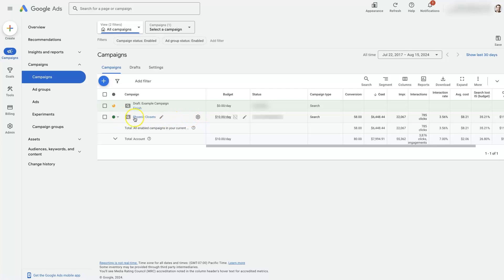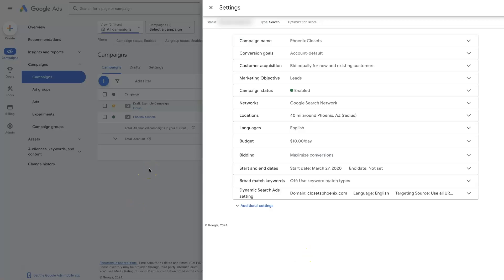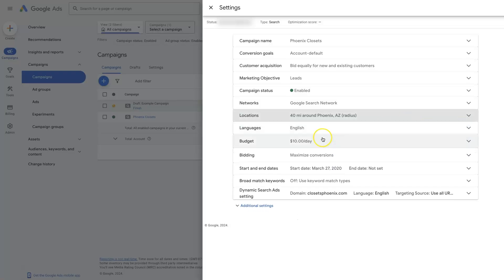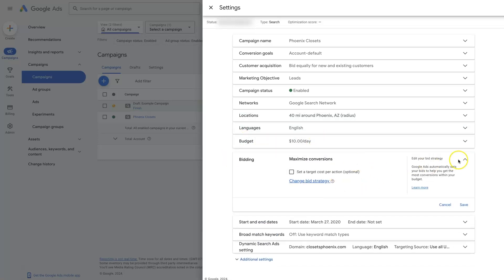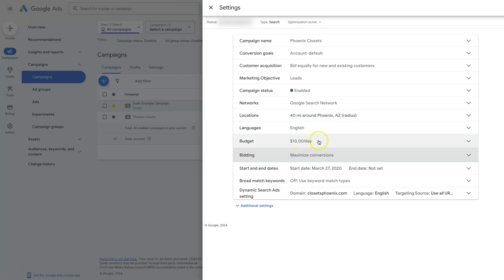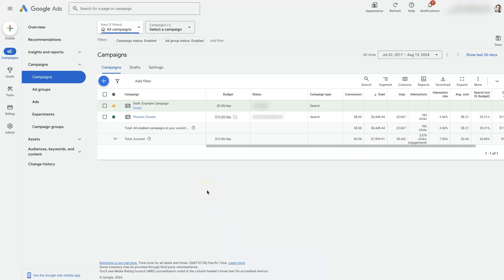At the campaign level there are different things we can control. We have this campaign right here — Phoenix Closets — and if we click on settings, we can see things like the target location. Right now we're targeting 40 miles around Phoenix, Arizona. We also have our budget, set at the campaign level, and our bidding — we're using Maximize Conversions as the bid strategy. These are the overarching settings for the entire campaign, meaning any ads in this campaign will show in Phoenix, Arizona, running at ten dollars a day.